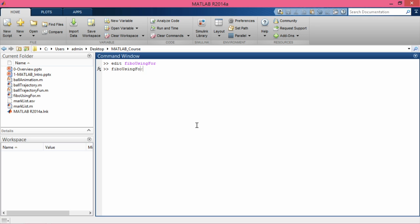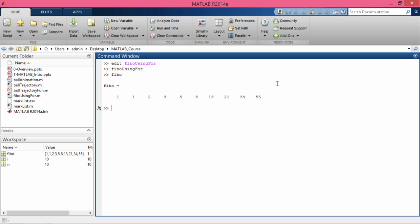I save and run 'fibo using for', press enter, and I get the Fibonacci series. I can see it in the workspace. Typing 'fibo' and pressing enter shows the first ten terms of the Fibonacci series.